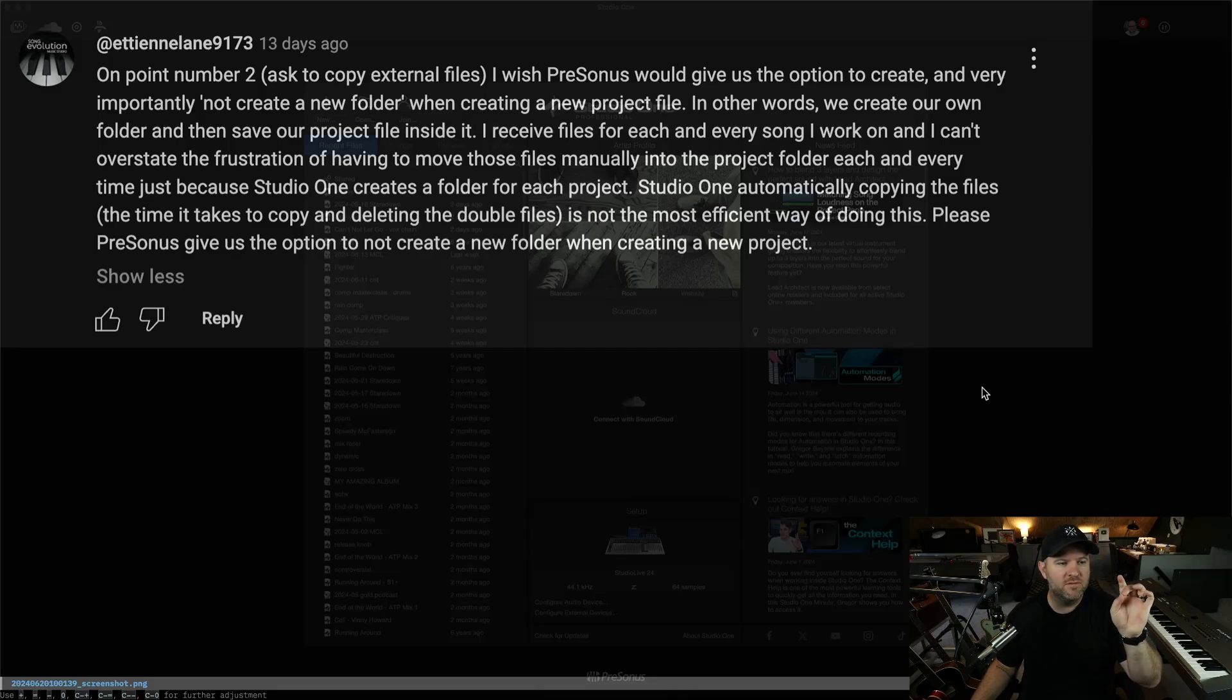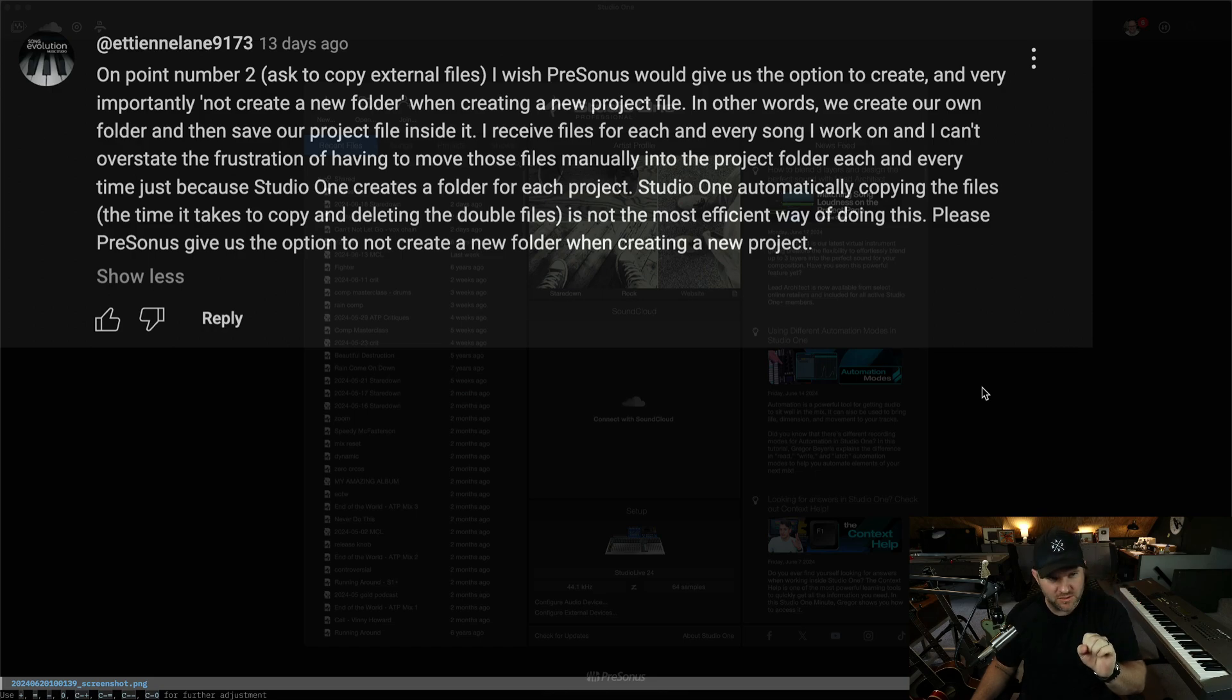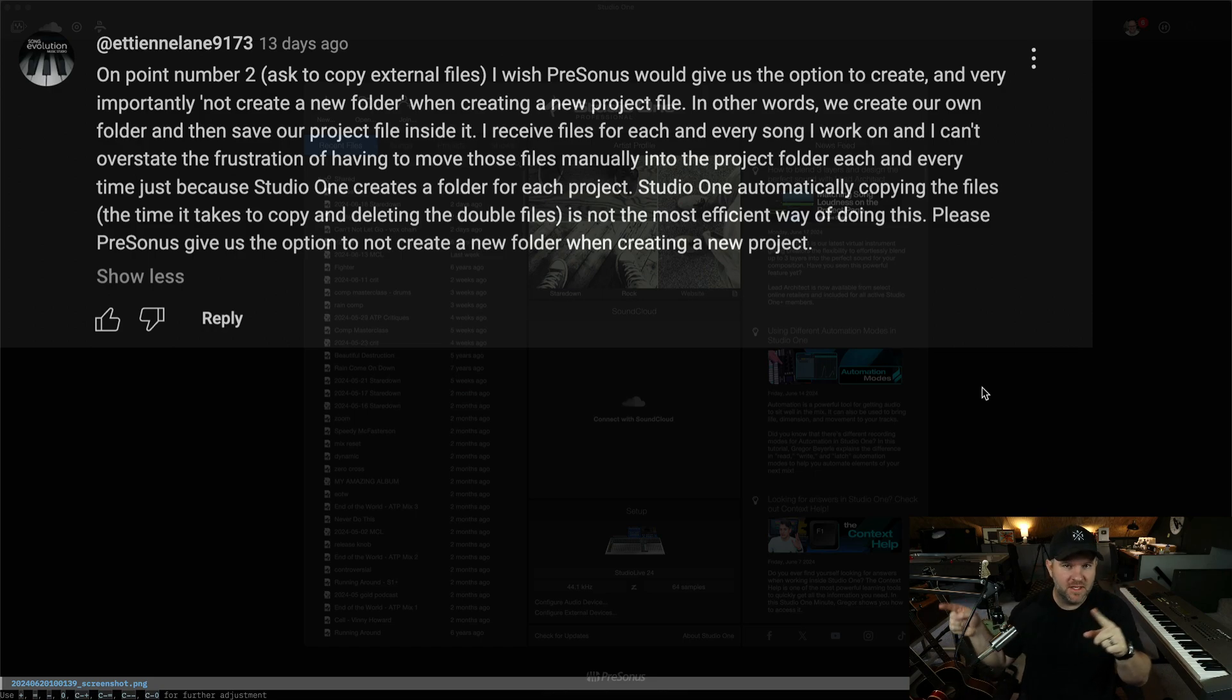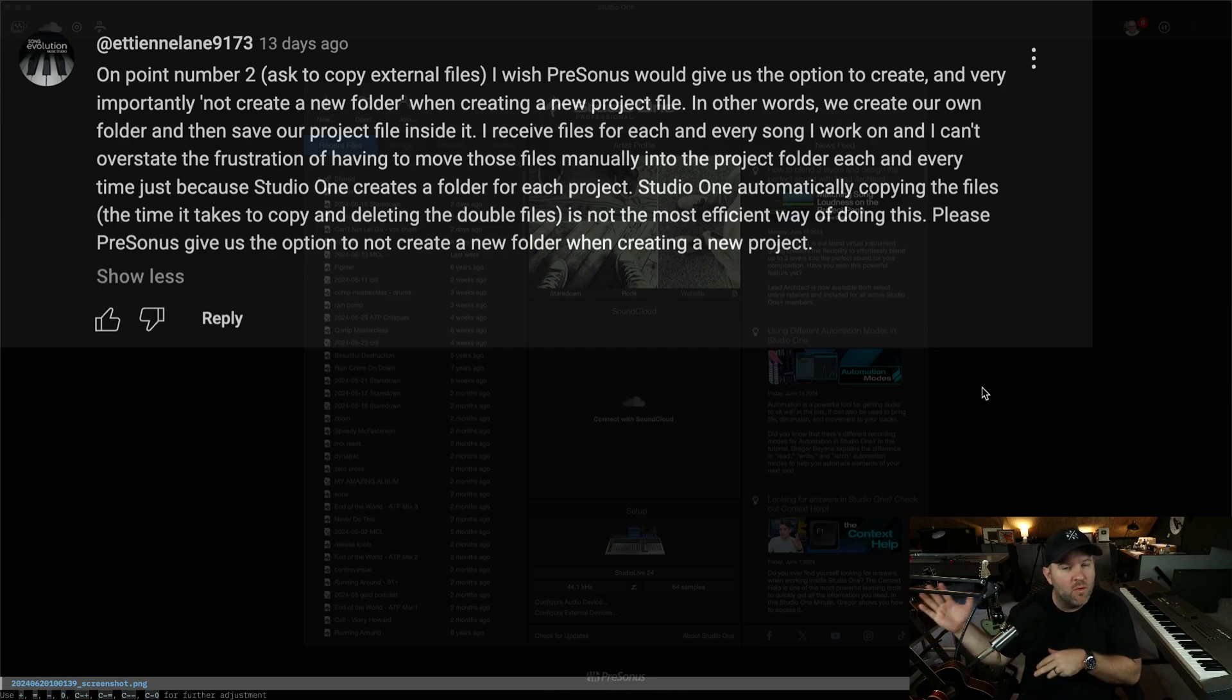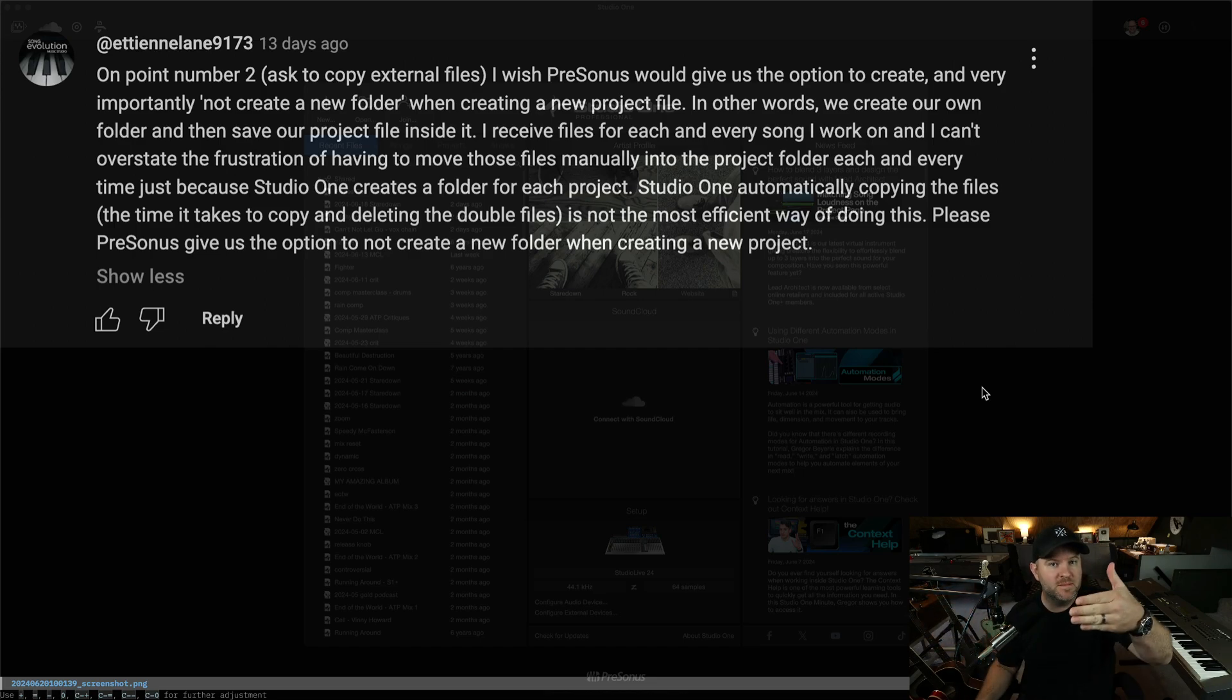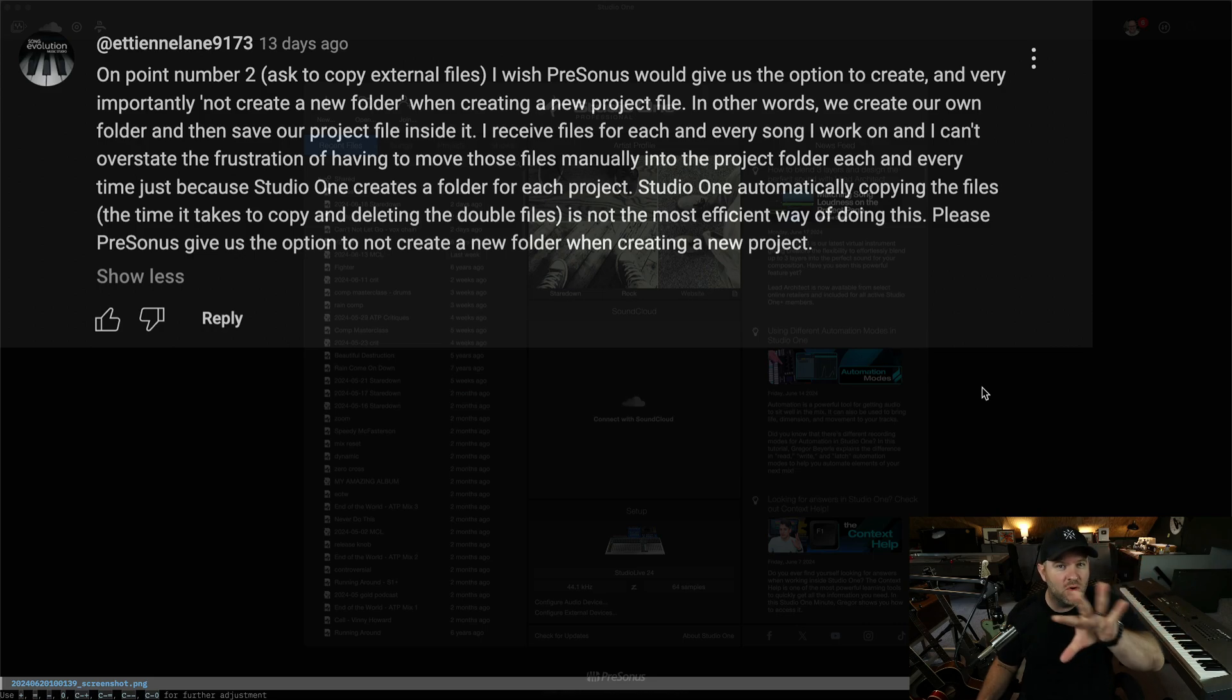Hey, Joe Gilder here. On the video I did about, I think it was the one with my five favorite Studio One features, I talked about the copying external files feature, where when you hit save on a song after you've imported any new files, a pop-up says, hey, do you want to copy these files over to the folder for this song or not?